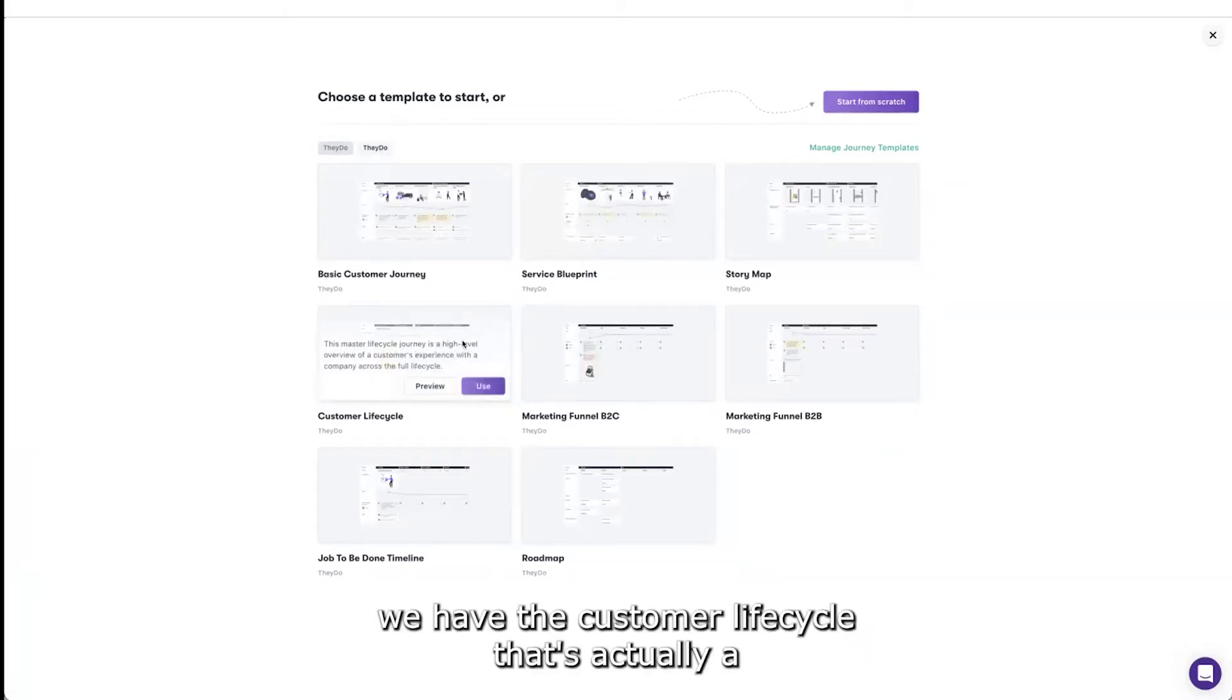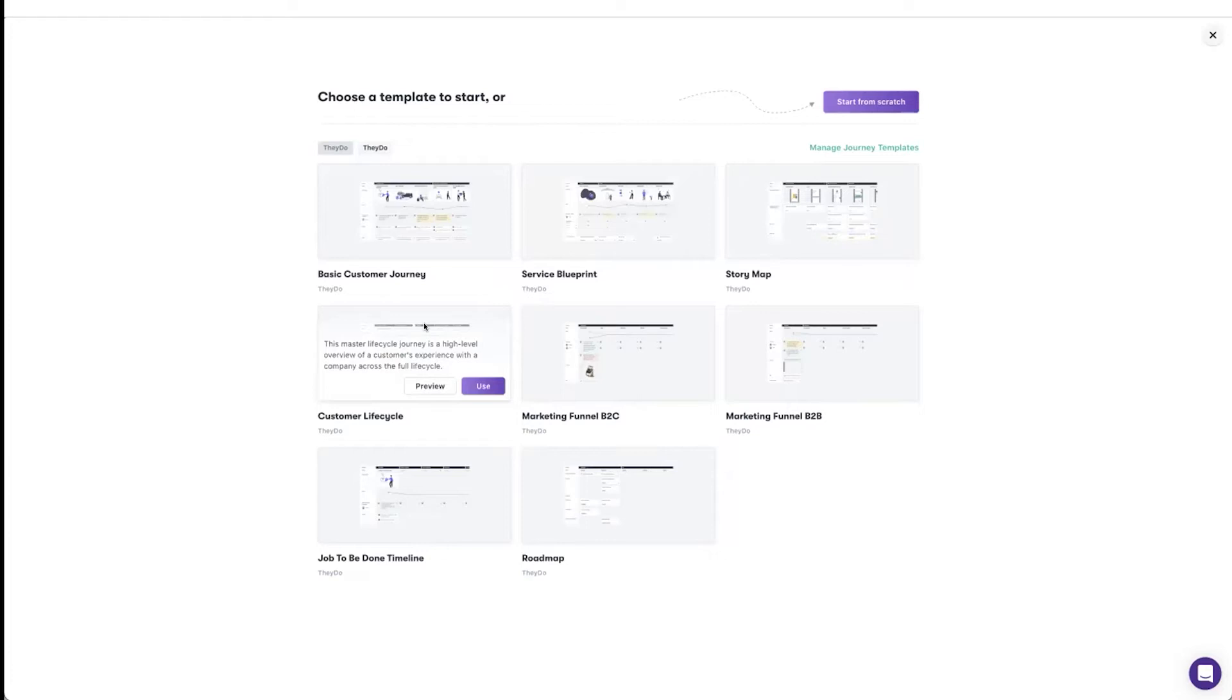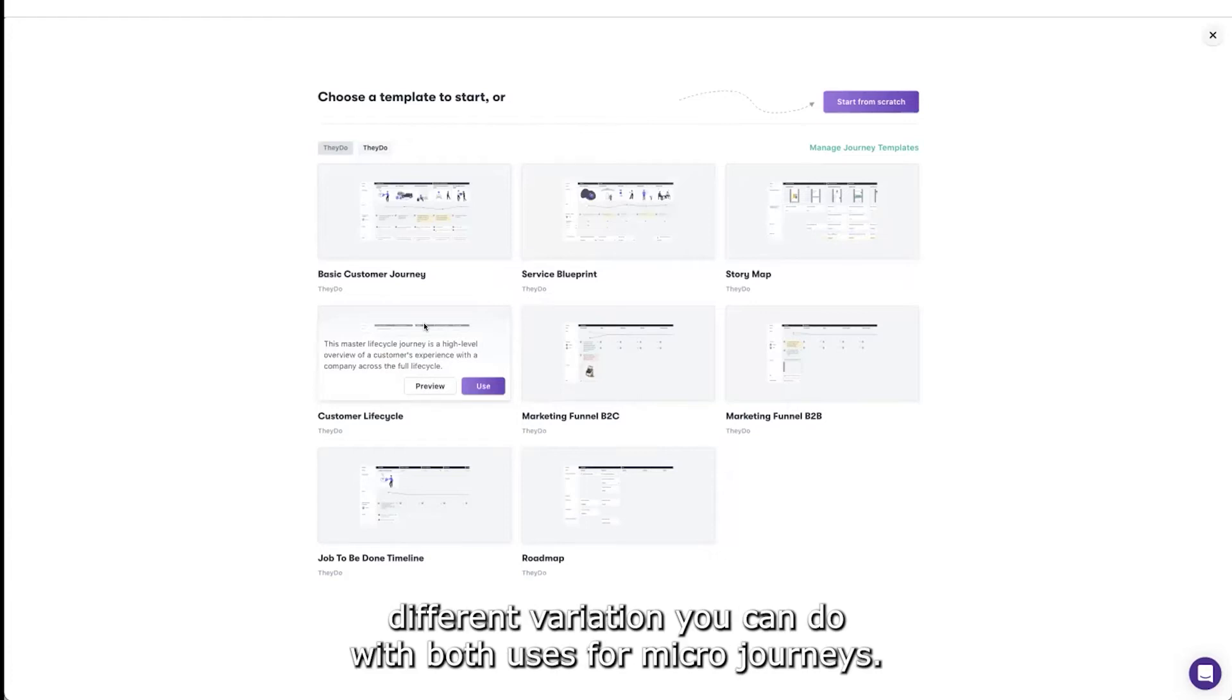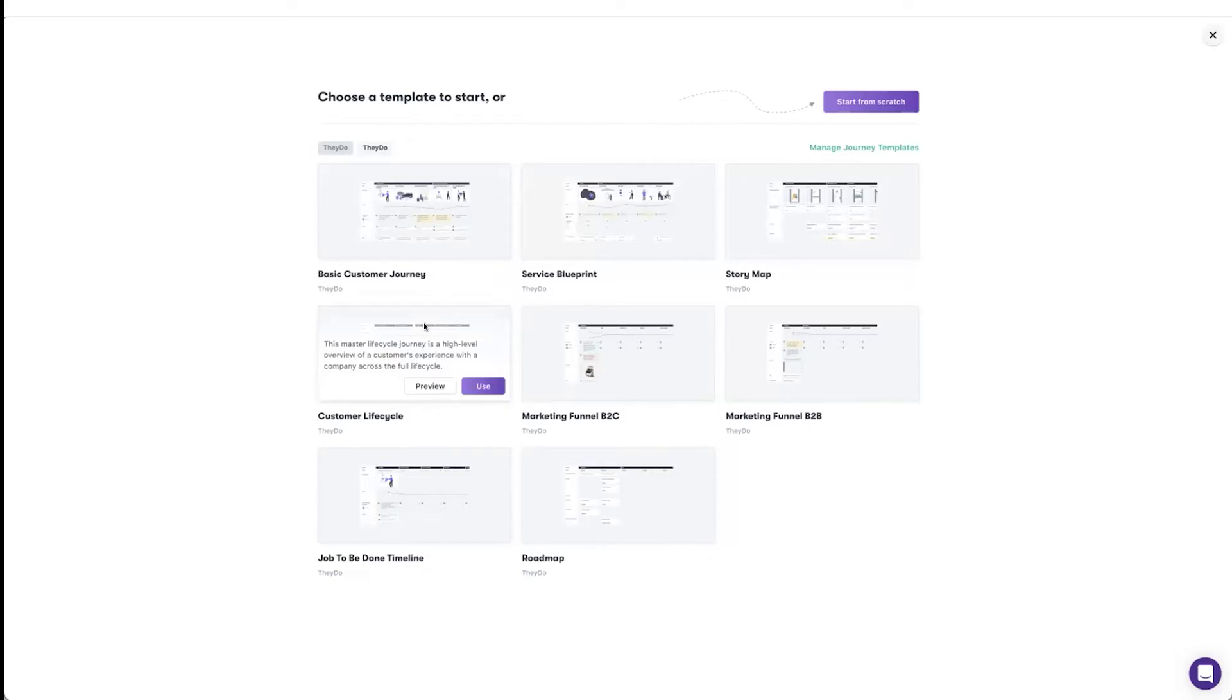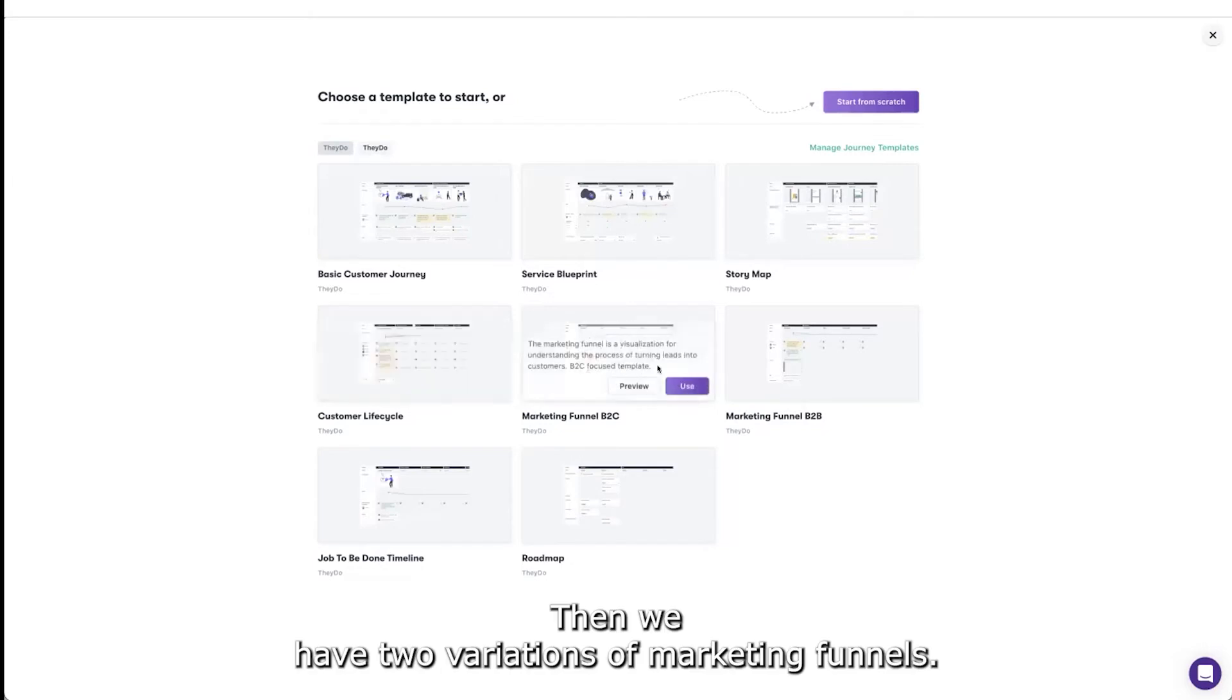We have the customer life cycle. That's actually a different variation. You can both use it for macro journeys, so more high level journeys, or even the highest level like a whole life cycle.